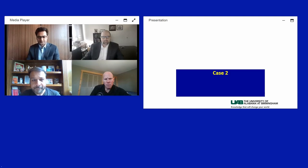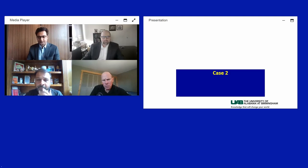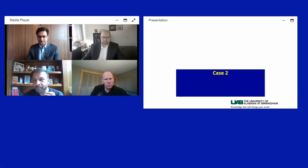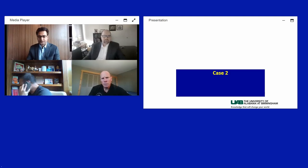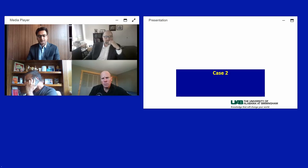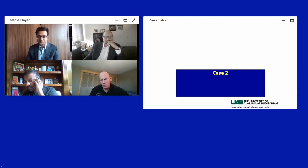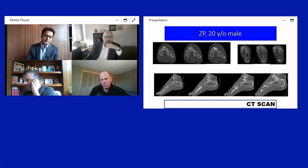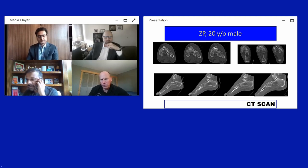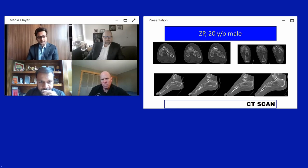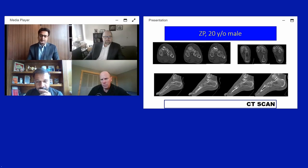A CT scan was performed, revealing a nutcracker-type fracture of the cuboid along with a fracture of the fifth metatarsal base. The sagittal plane shows the fracture line, with depression of the fourth metatarsal base fracture and the cuboid fracture in multiple planes — axial and coronal sections demonstrating the full pattern.